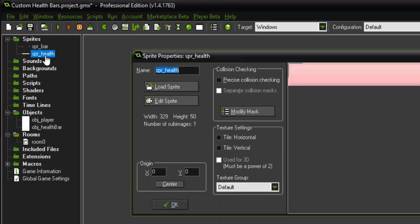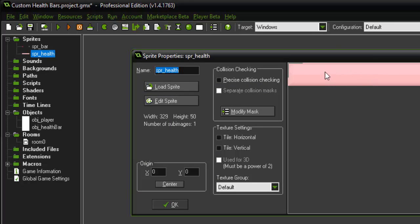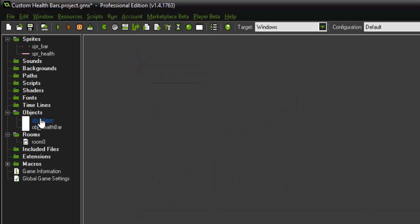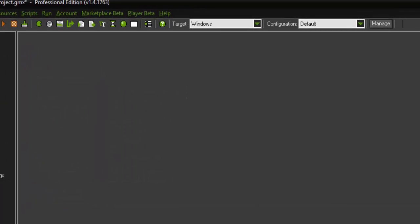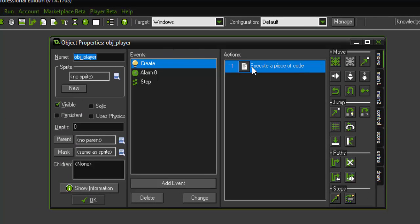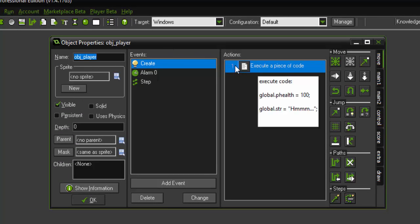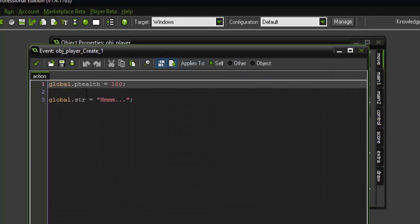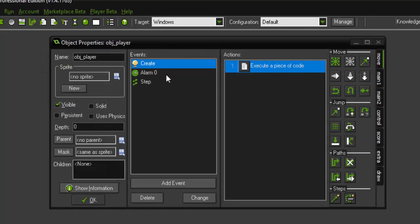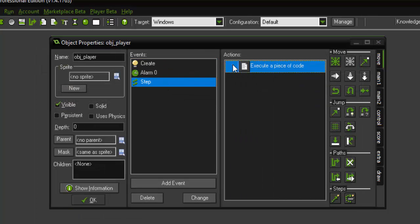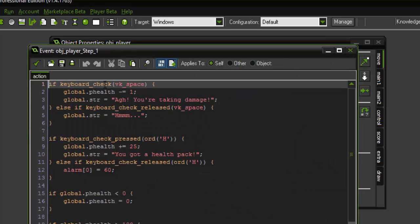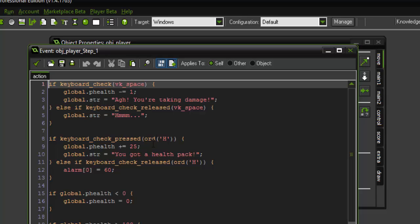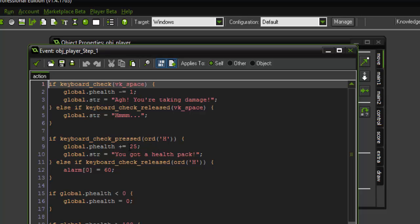And then I have the health bar and a few objects. I have an obj_player which has a health variable set to 100 and in the step event if I press the space button our health is going to be subtracted by 1 and if I press H it's going to add a health pack and we are going to gain 25 health.